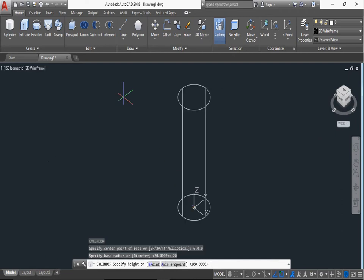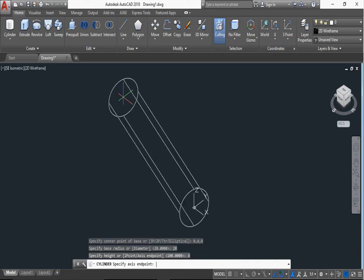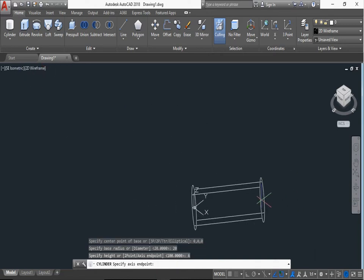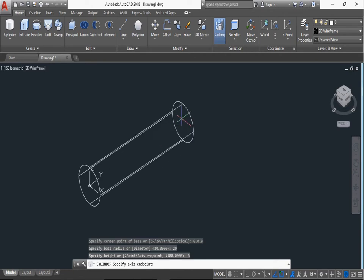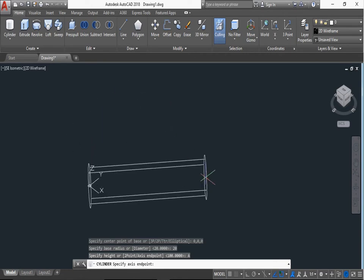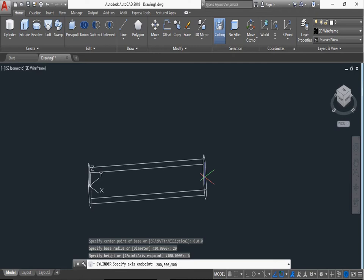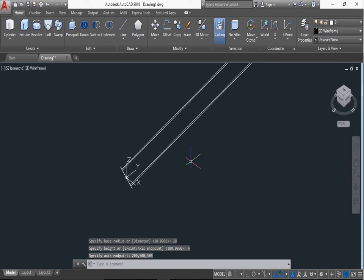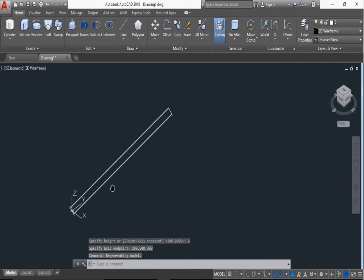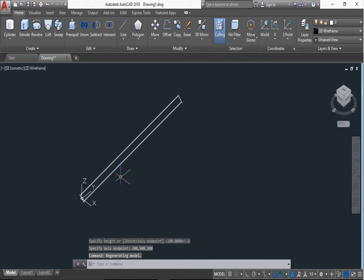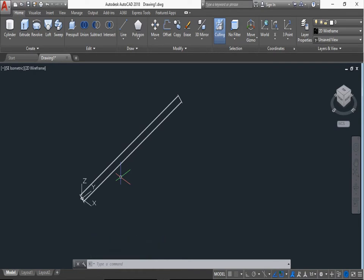Now here 2 point axis and axis end point. Now we can select axis end point, type A, press enter. So we can type X. Values of X is 200, values of Y is 500, and Z values is 300. Enter. Then this will make the cylinder. You can any side. You can give it according to your drawing.